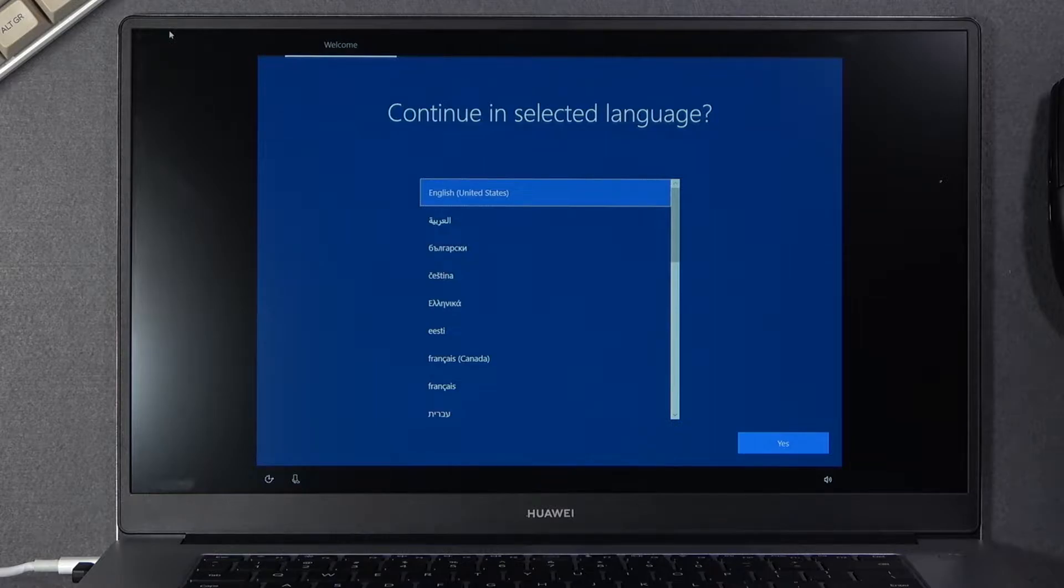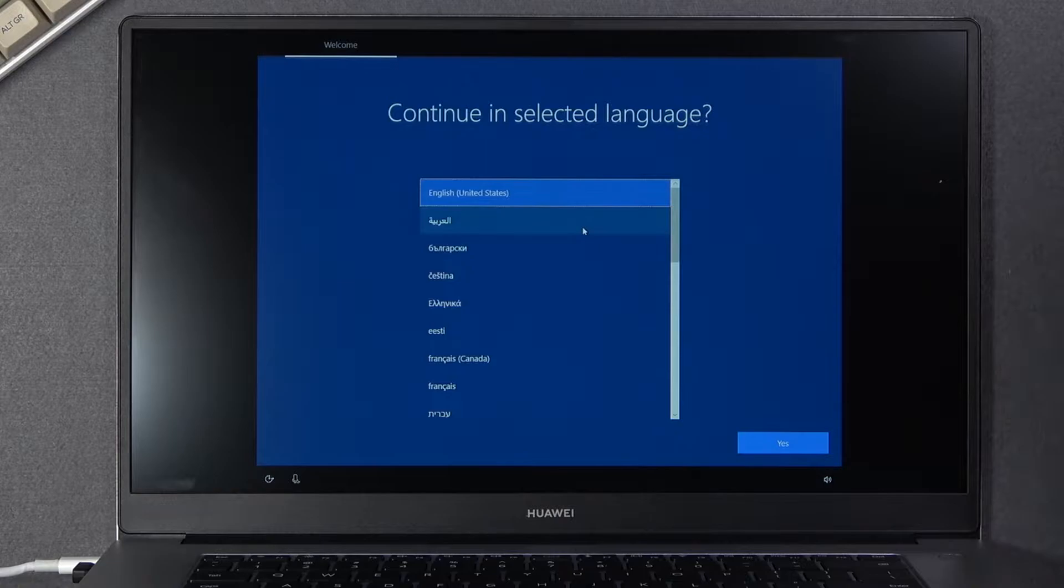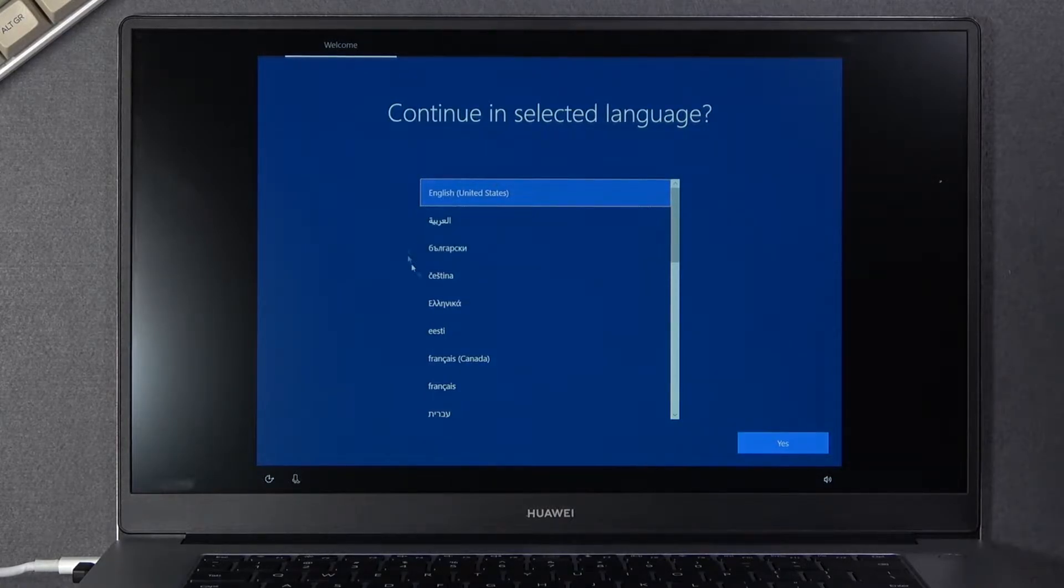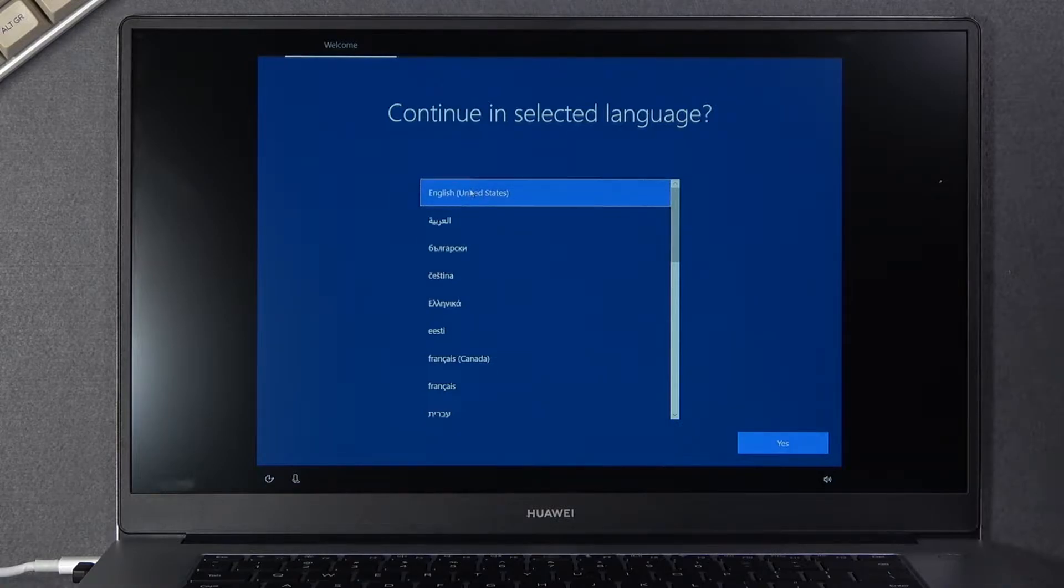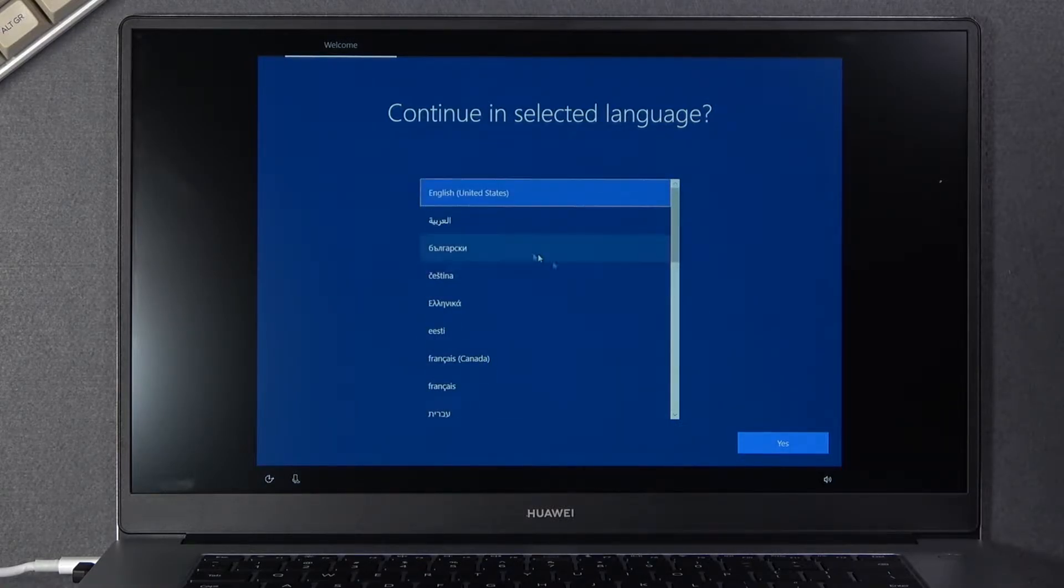When you boot it up for the first time you will see this screen right over here and all you really need to do is choose basically all the settings that you want. Starting off we got the language. I will stick with English but obviously you can select any other language from the list.